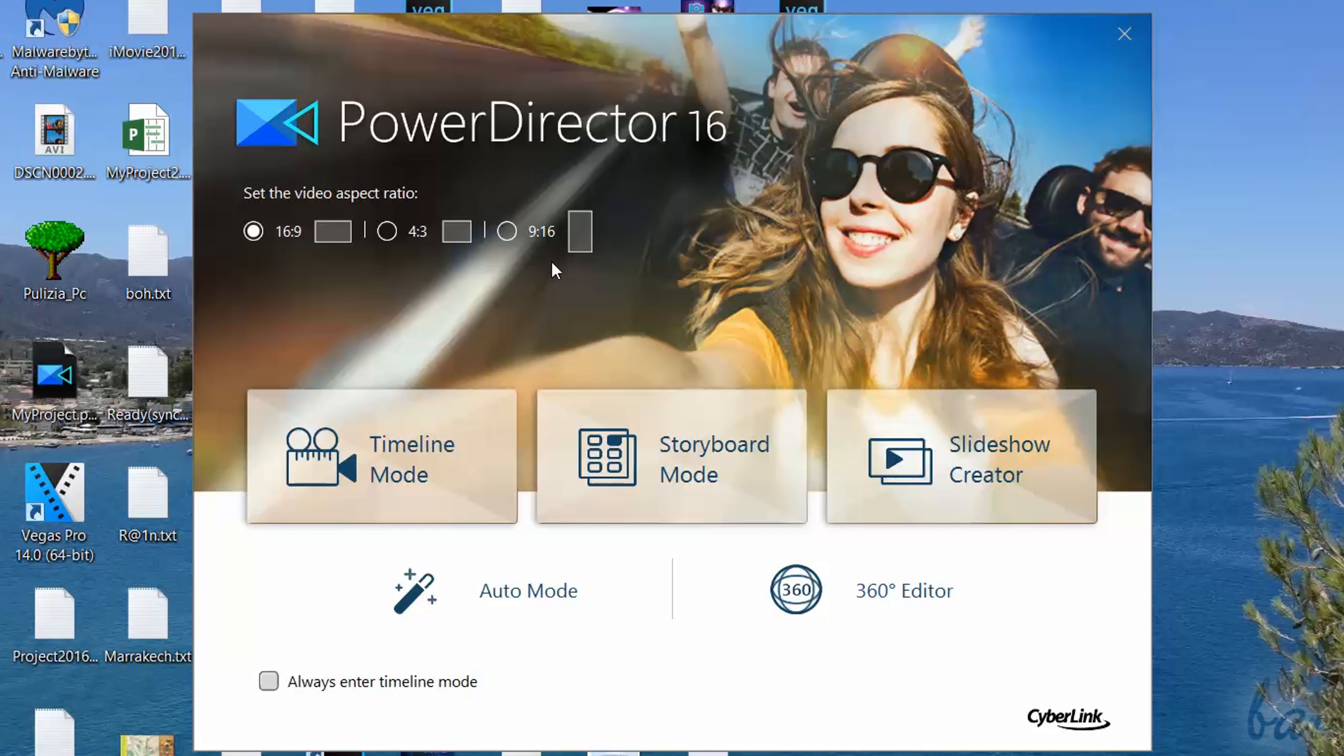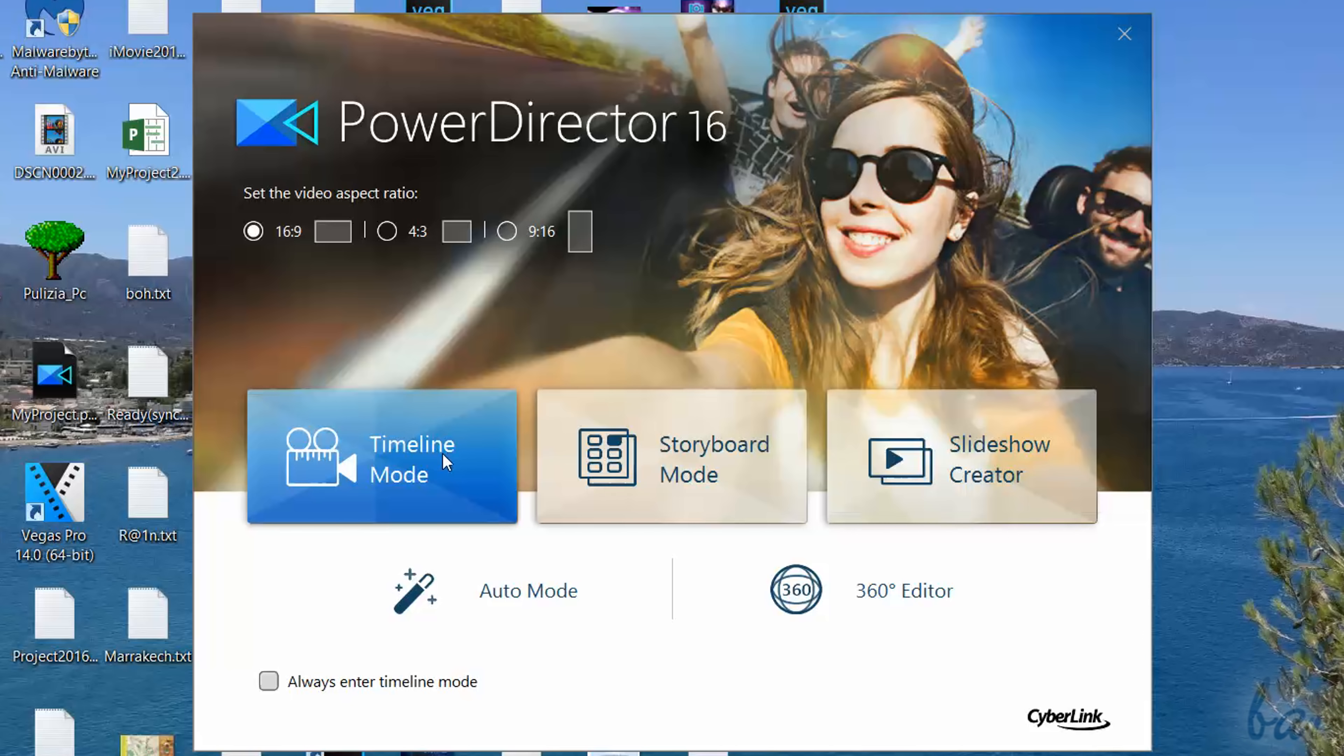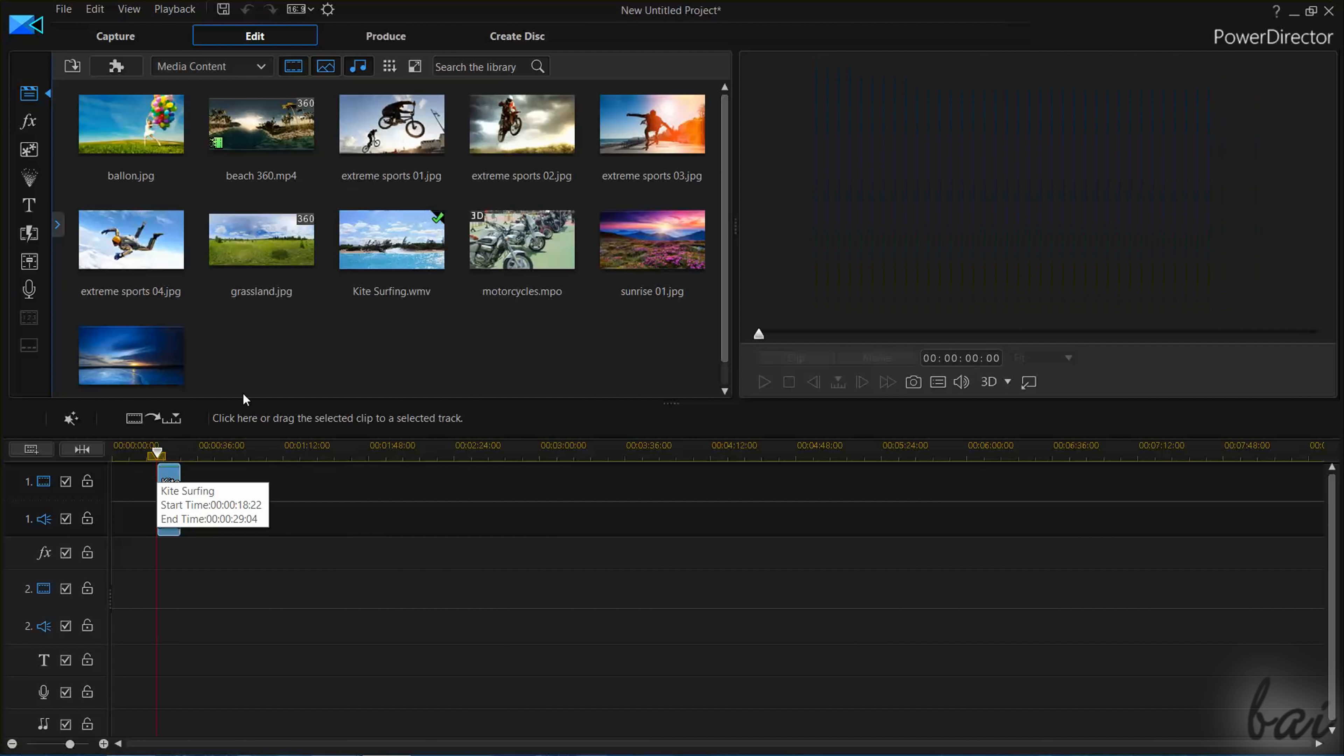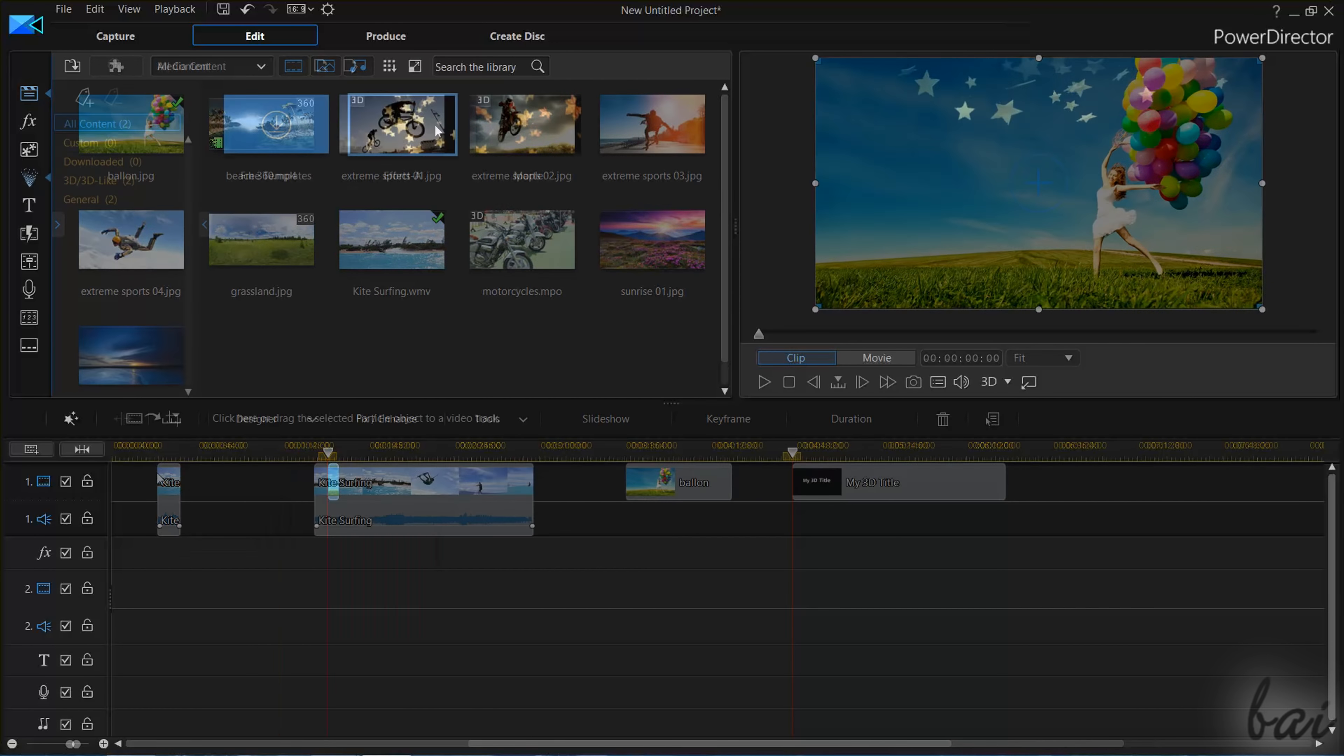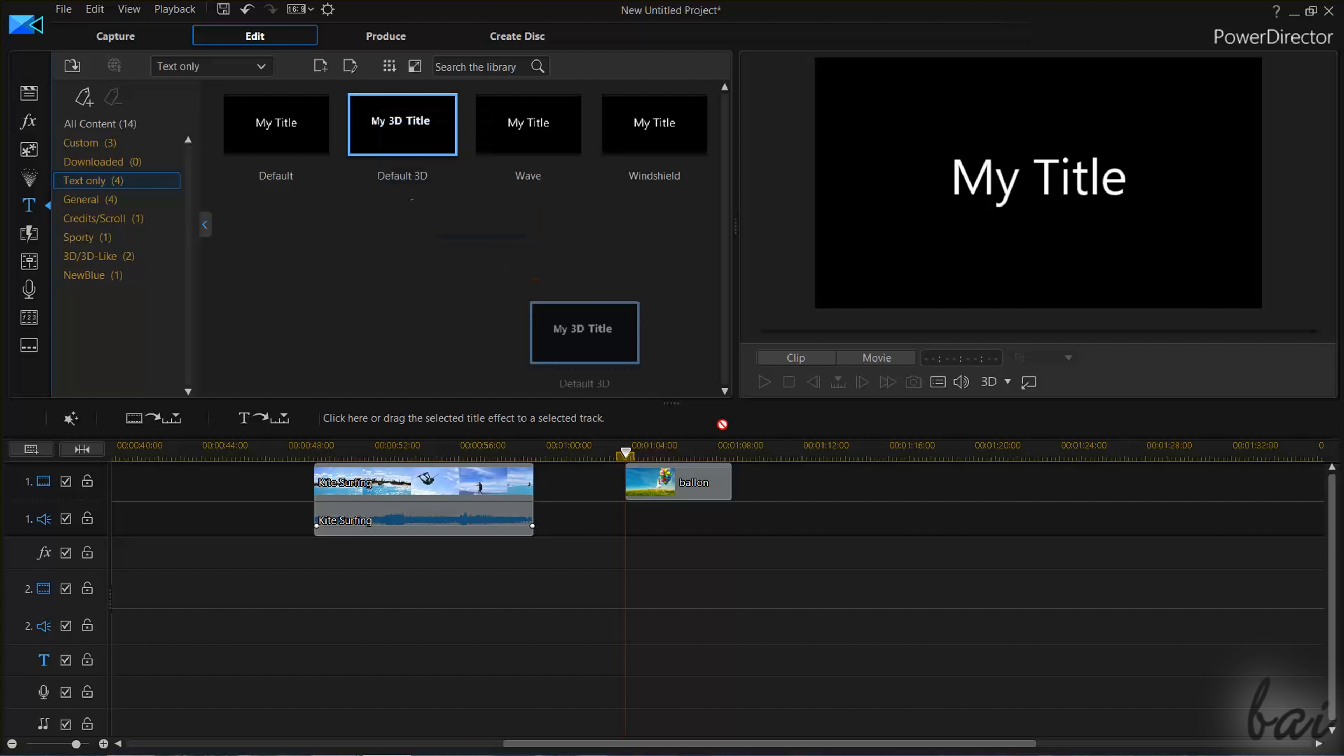If you want to work with no ready templates, you can use either the Timeline or the Storyboard mode. The Timeline mode is the main workspace inside PowerDirector, where you can work on the project timeline directly and control anything in it. You can also add extras, such as particles and titles.